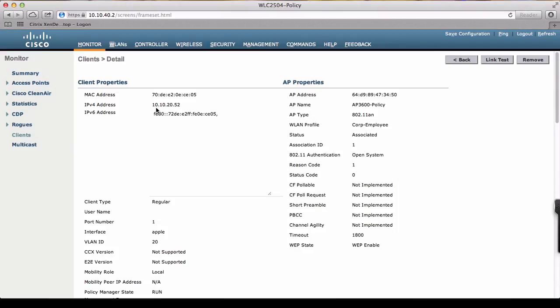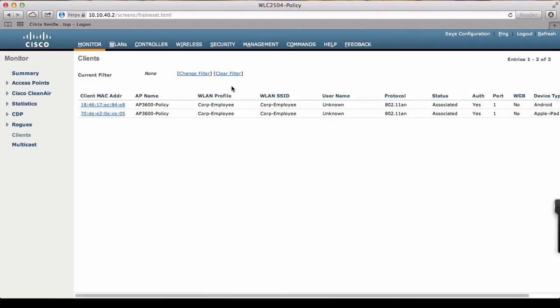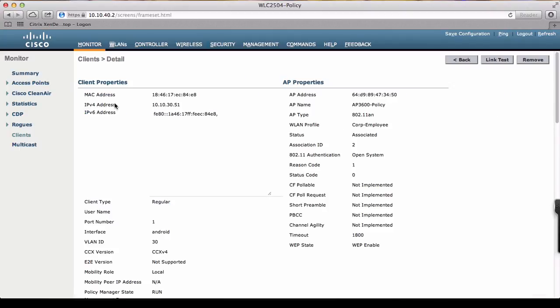We'll do a similar test for Android device to see how the policy has been implemented. Once the Android device joins the network, it's registered as Android device. And on client detail, we clearly see that the device has been redirected to WLAN 30, on the Android interface we created.